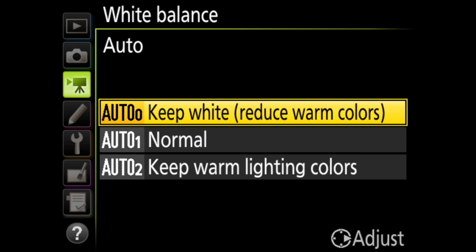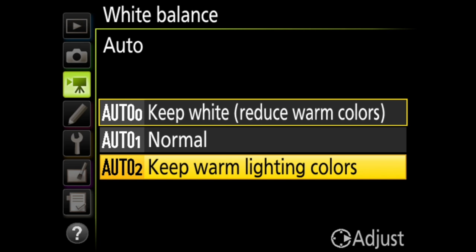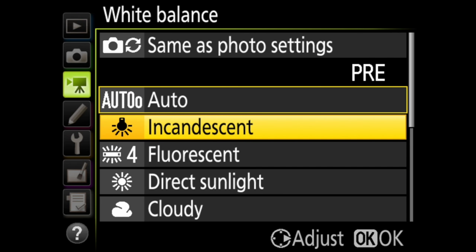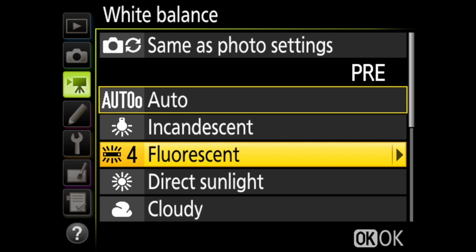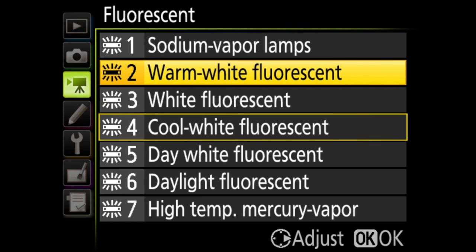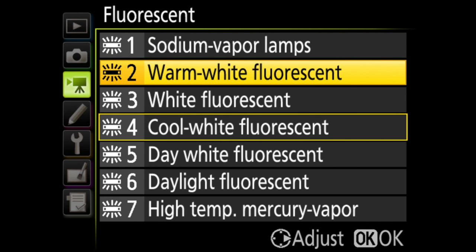Keep white, which reduces warm colors, normal, and keep warm lighting colors. Your next option is incandescent for when you are in incandescent lighting. Next is fluorescent, which has a bunch of sub settings for the type of fluorescent bulbs.